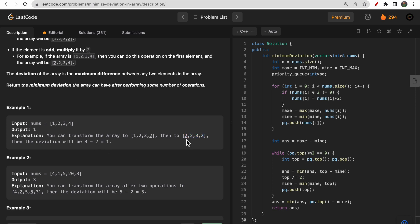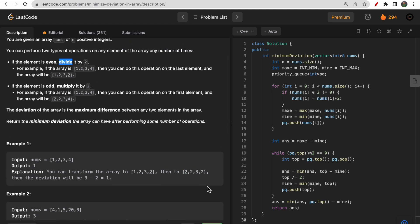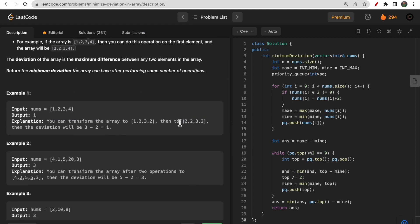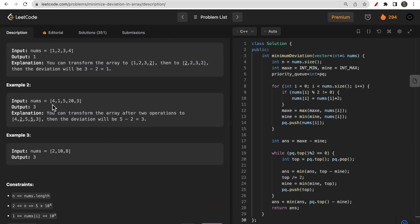After this, none of the elements can reduce the deviation further, because the 3 (odd) can never decrease — odd numbers only increase when multiplied by two. And even numbers can never increase since they can only be divided. So this is the final answer; you won't get any better answer.